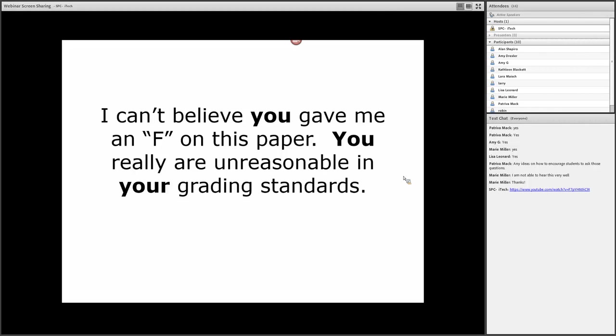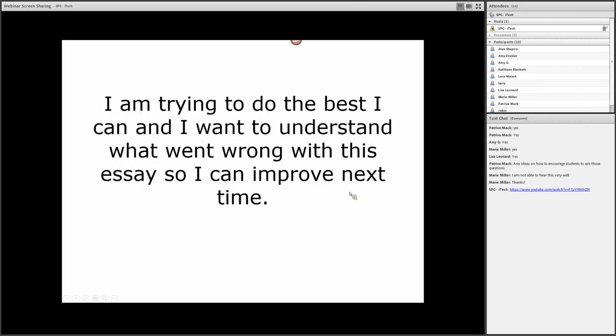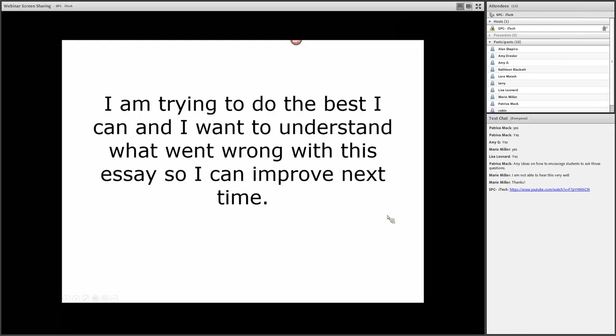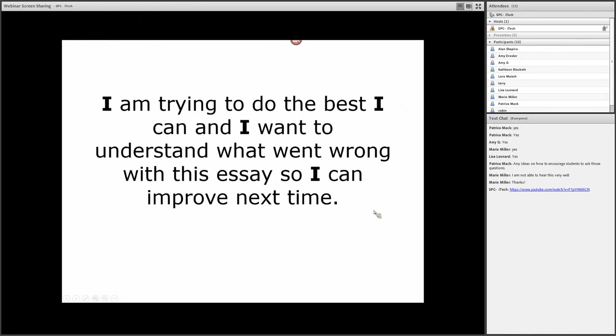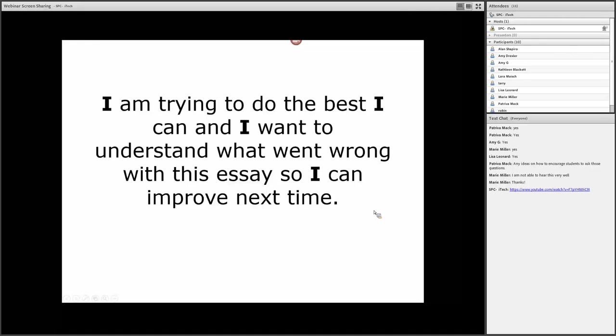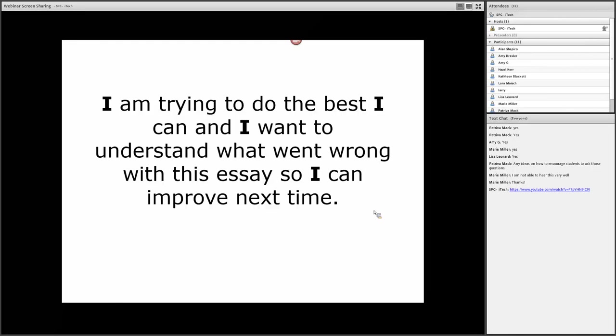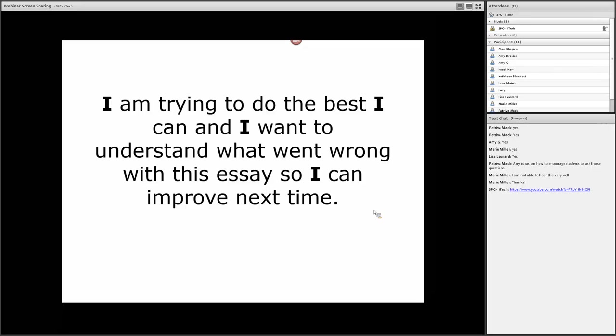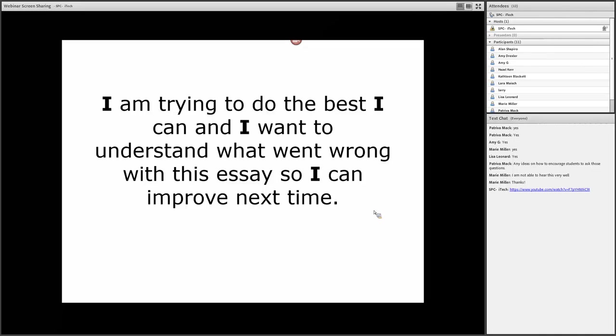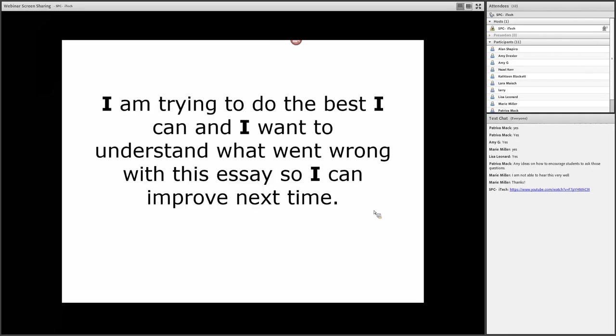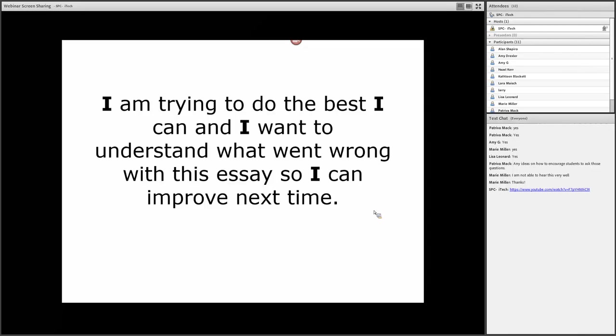So how might you change this? Well, here's a simple way to handle a difficult conversation like this. Suppose you take out the 'you's.' So in this case, you use a lot of 'I's.' So the 'I' takes ownership. 'I'm trying to do the best I can. And I want to understand what went wrong with this essay so I can improve next time.' Now, you have to be pretty obnoxious to encounter this and respond in a real nasty way to the student. Because all the student is doing is focusing on his or her responsibility.